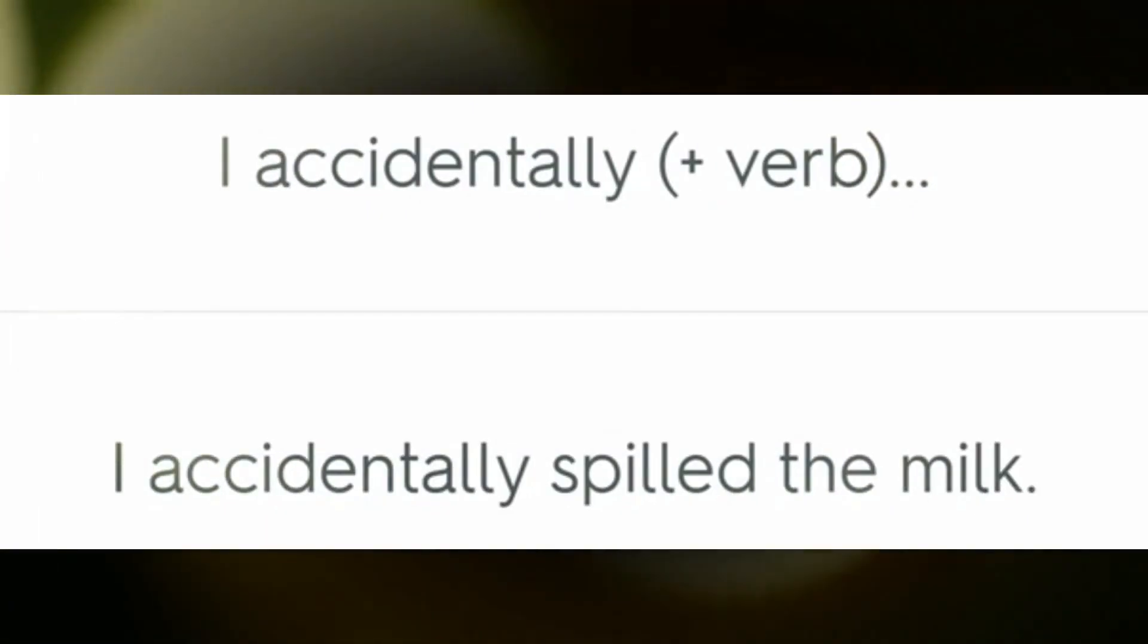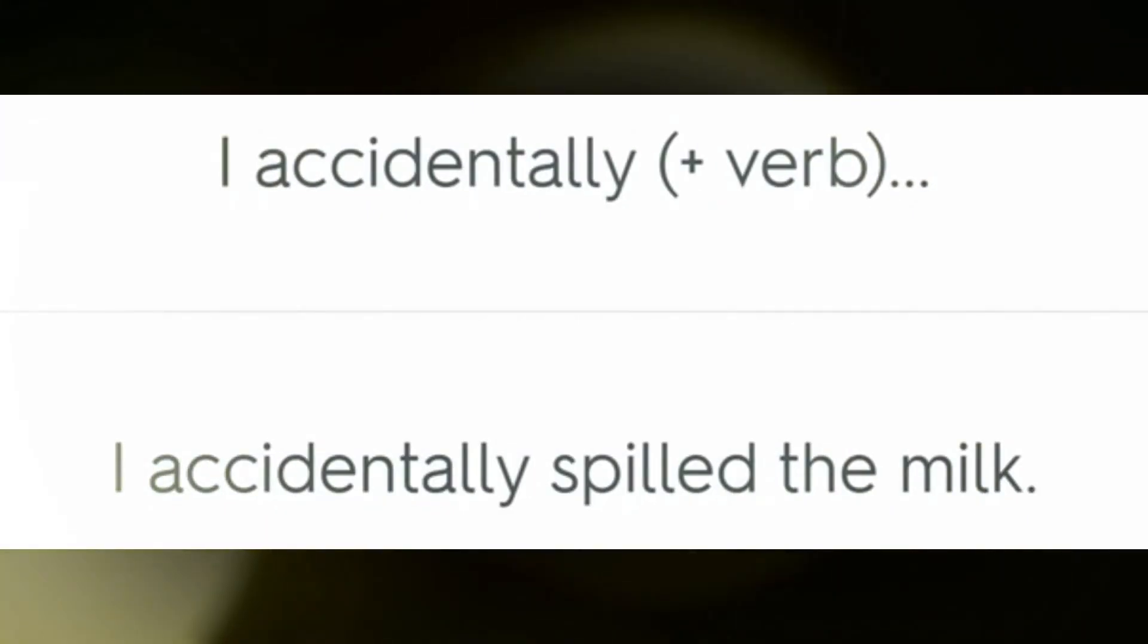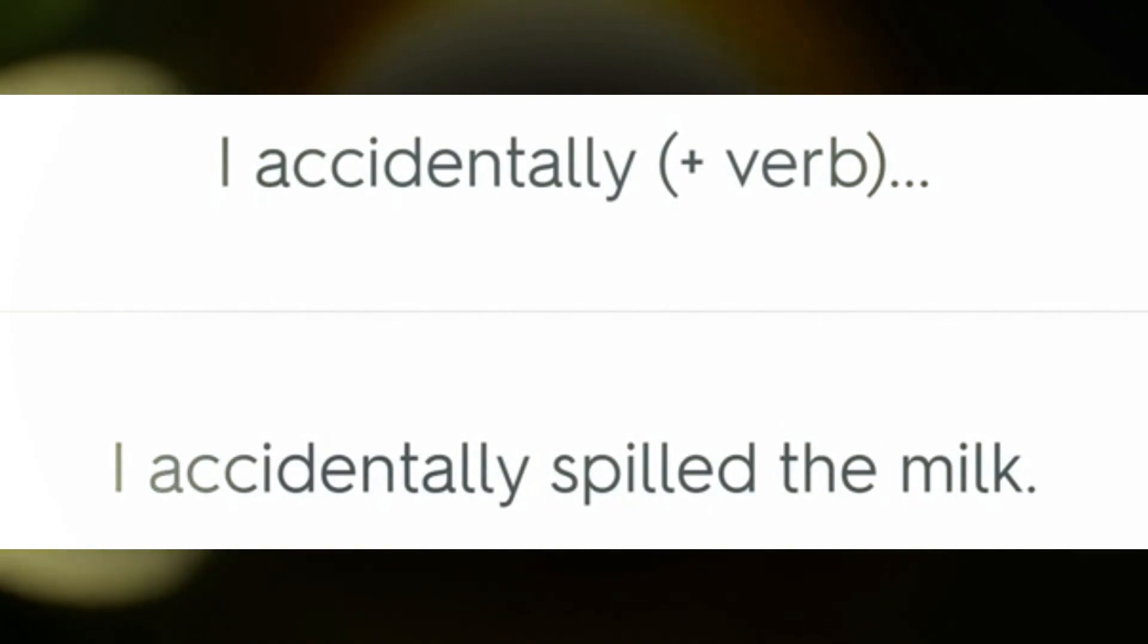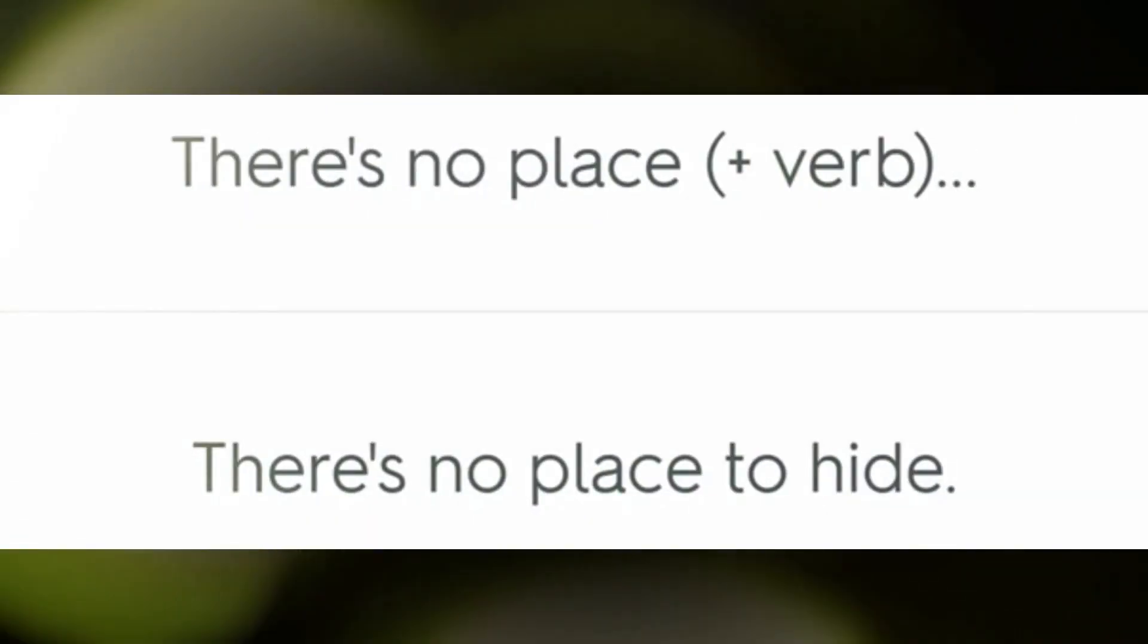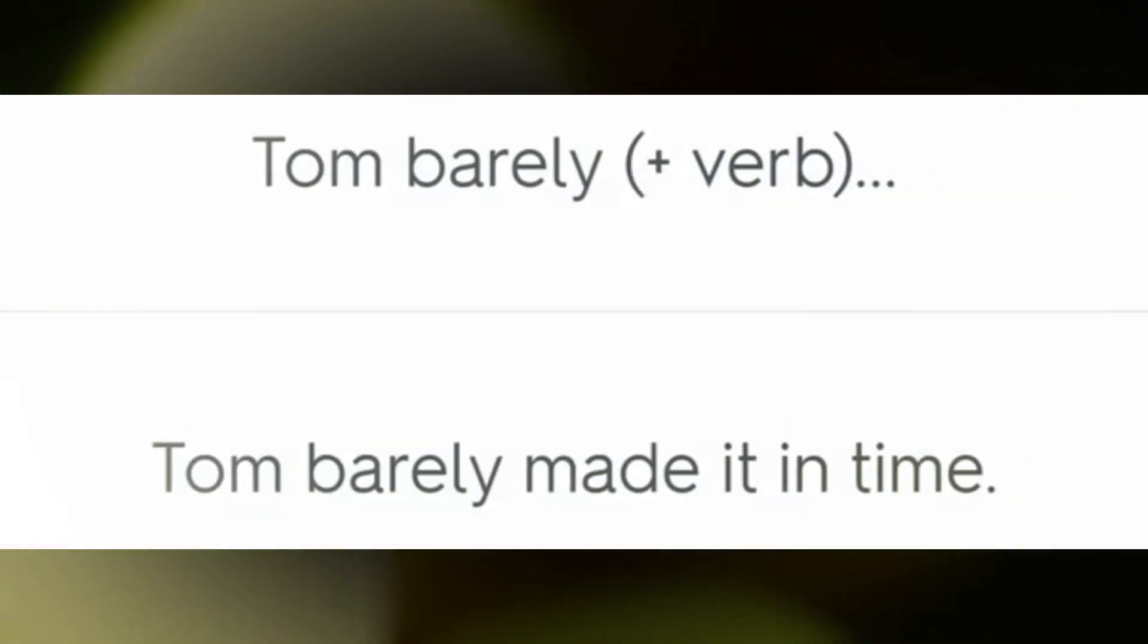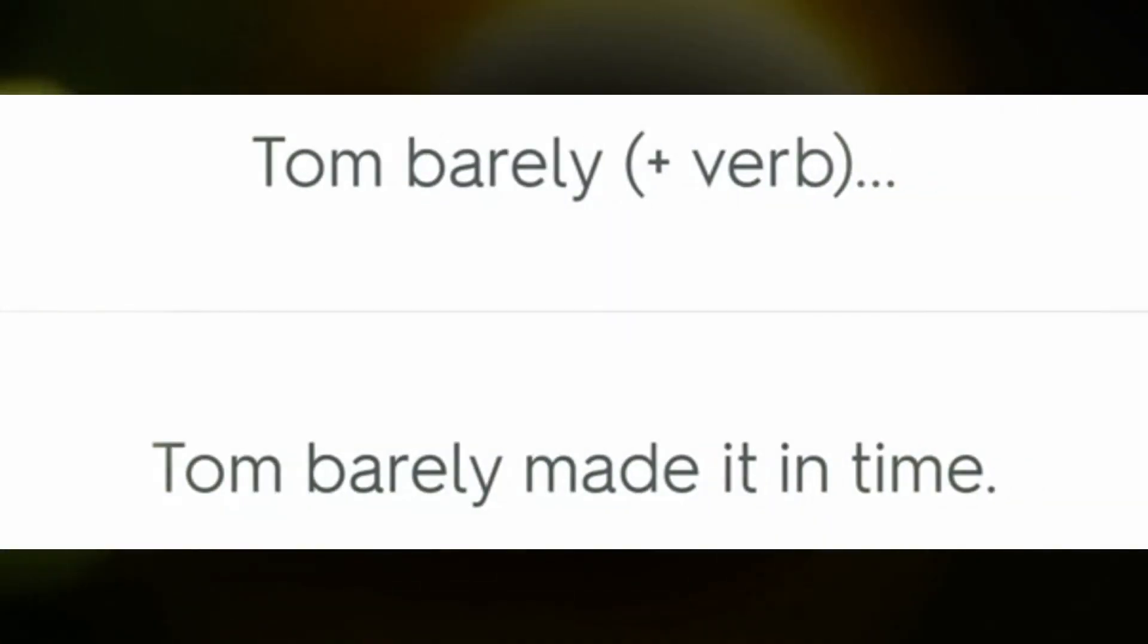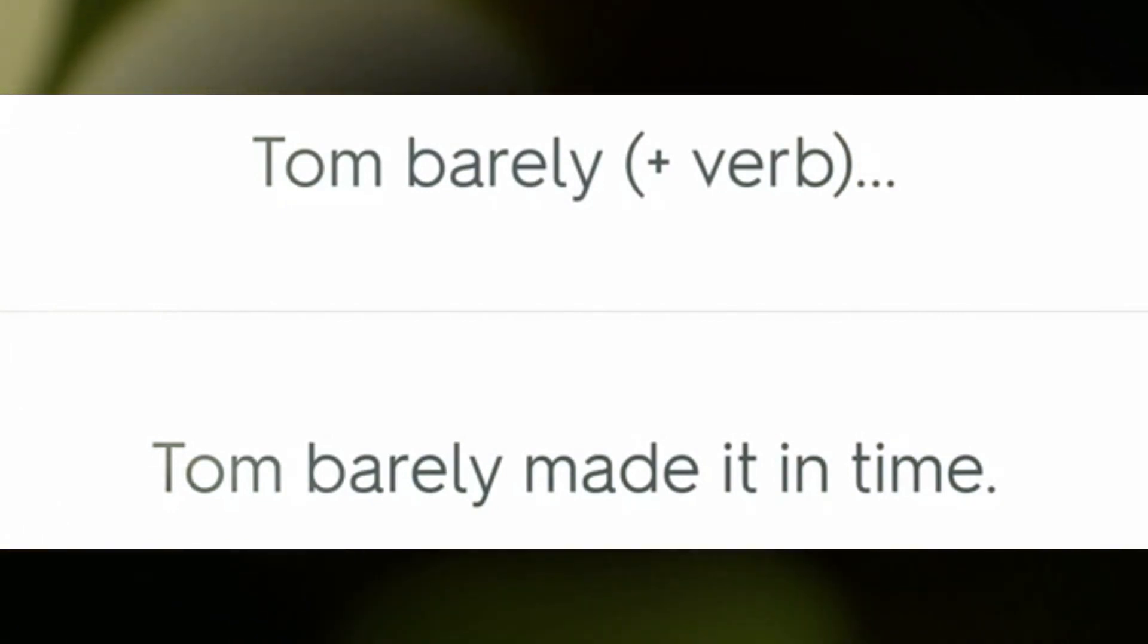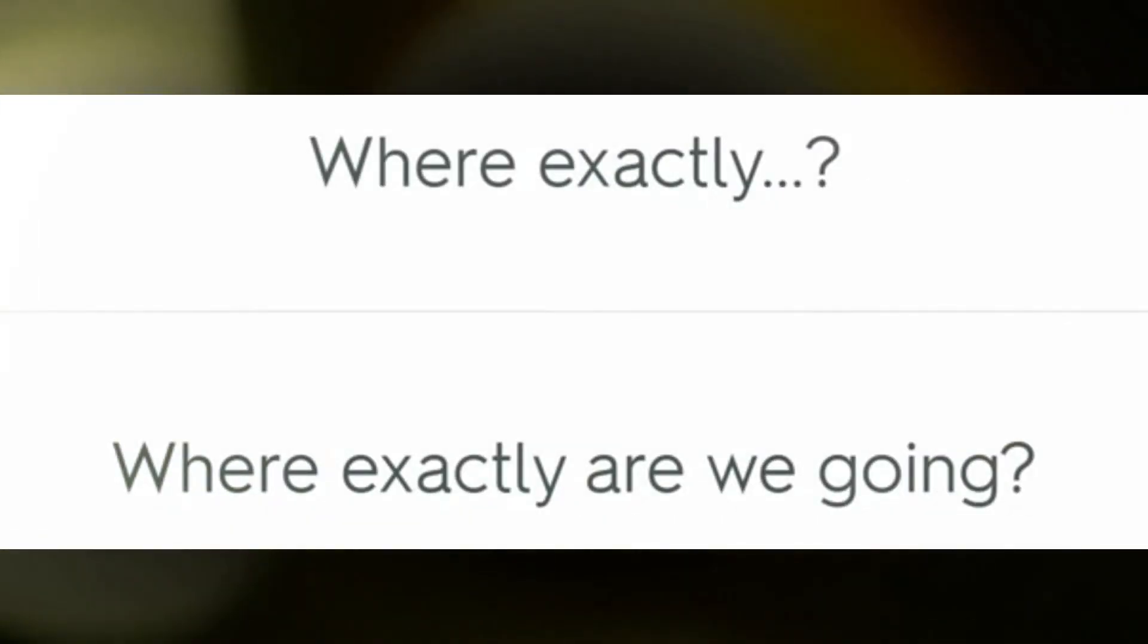I accidentally spilled the milk. There's no place to hide. Tom barely made it in time. Where exactly are we going?